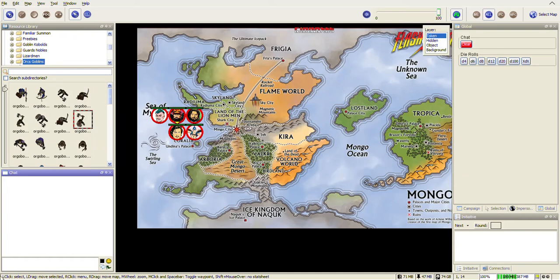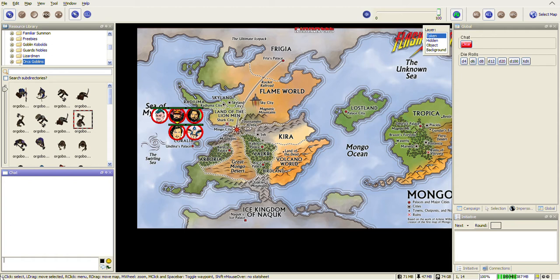In the previous video I showed you how to set up MapTool nice and simple, put a map on it, and add tokens with fog of war for an instant battle map and tabletop. In this video I'm going to add a couple more features.